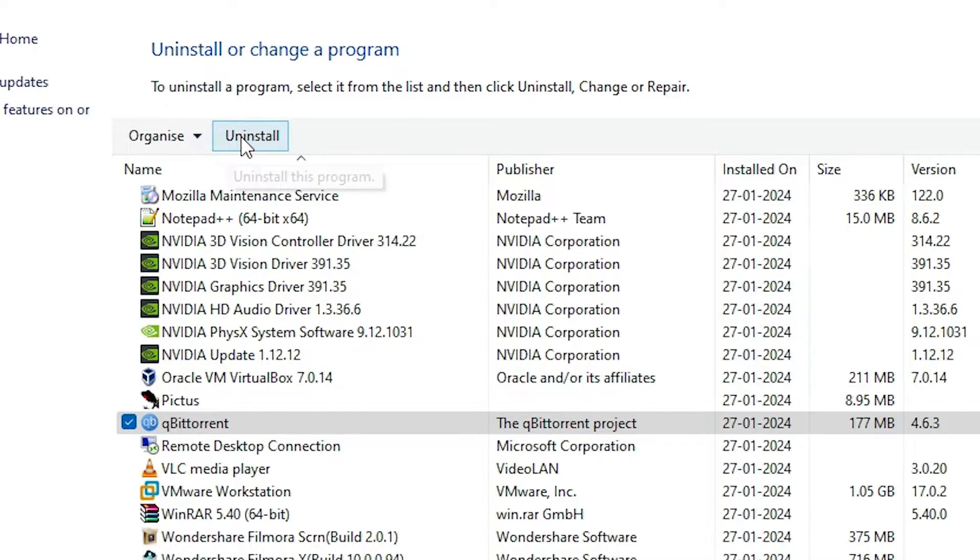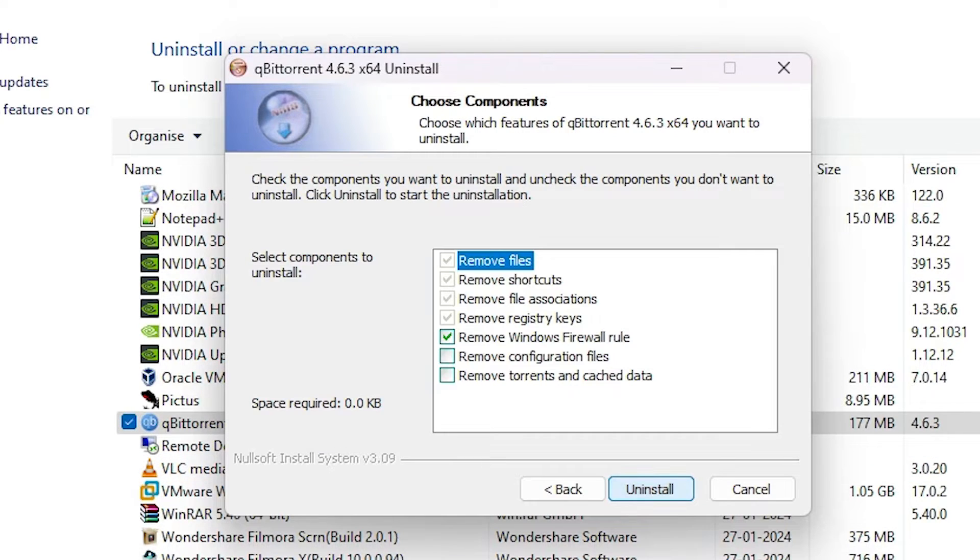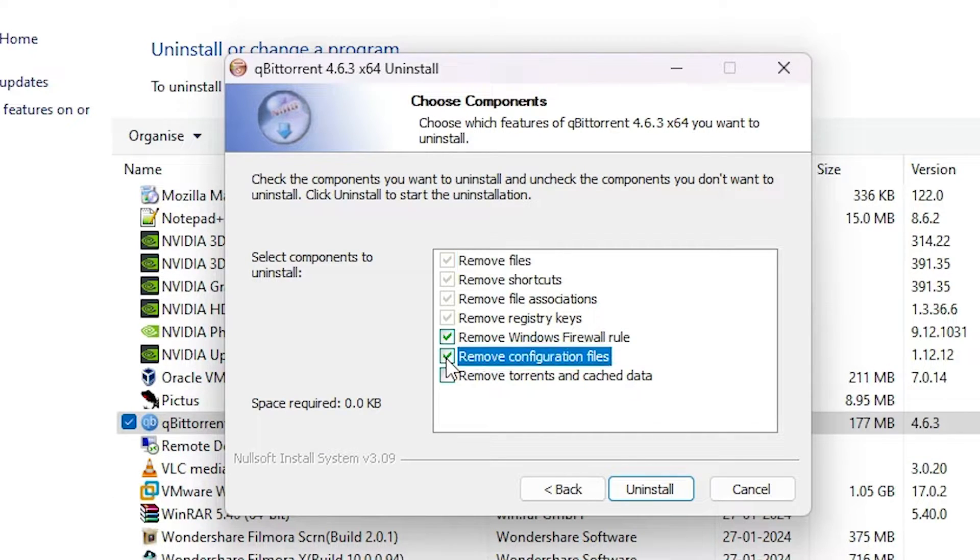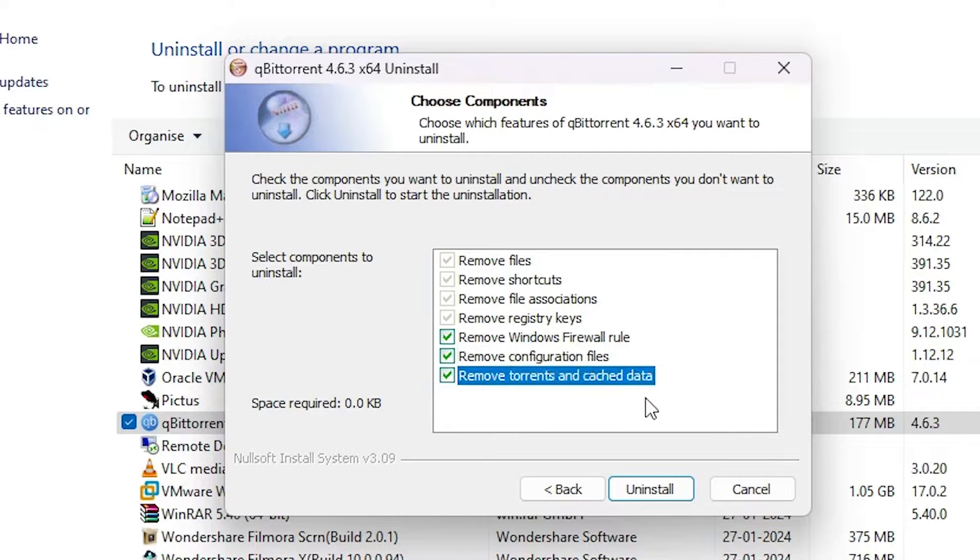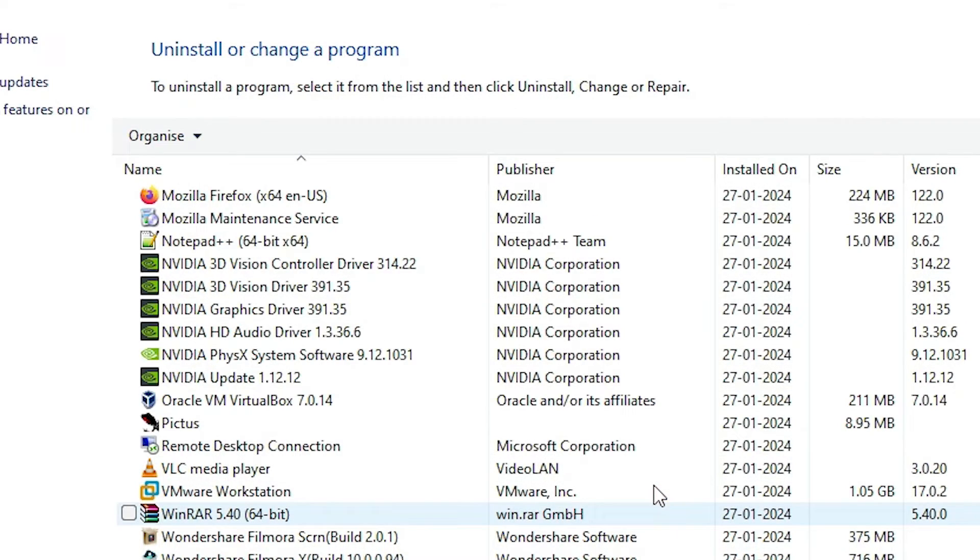Click on yes. Click on next. Select remove configuration file, remove torrents. Select all and click on uninstall. Close. Our uninstall process is complete. Close it.